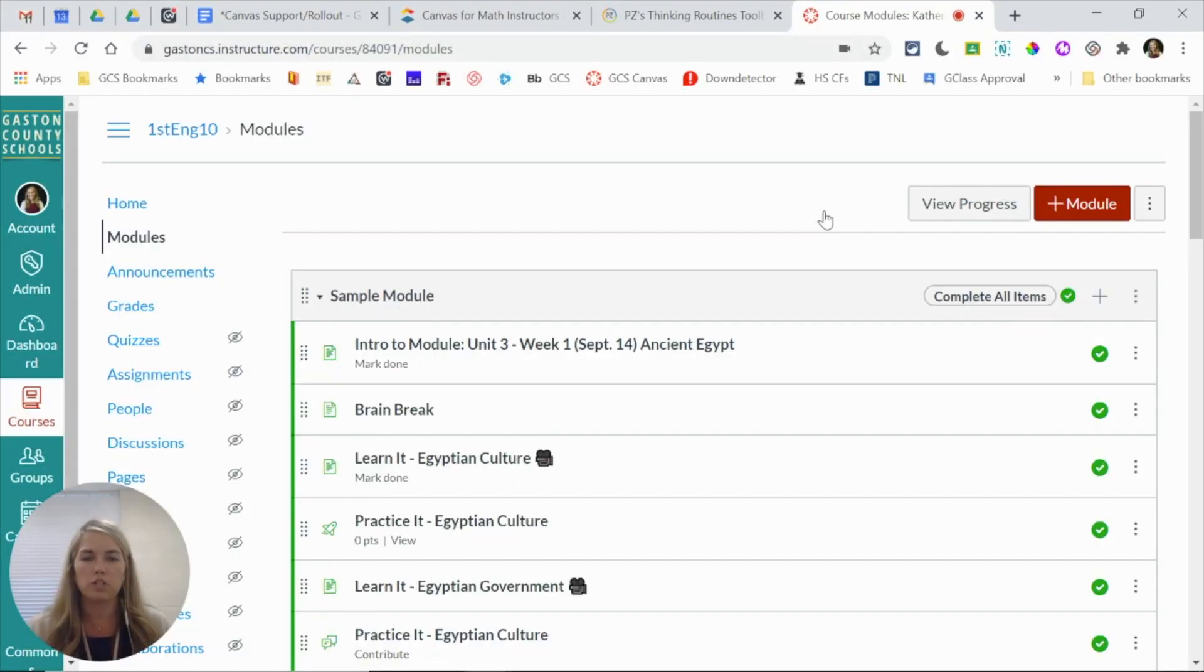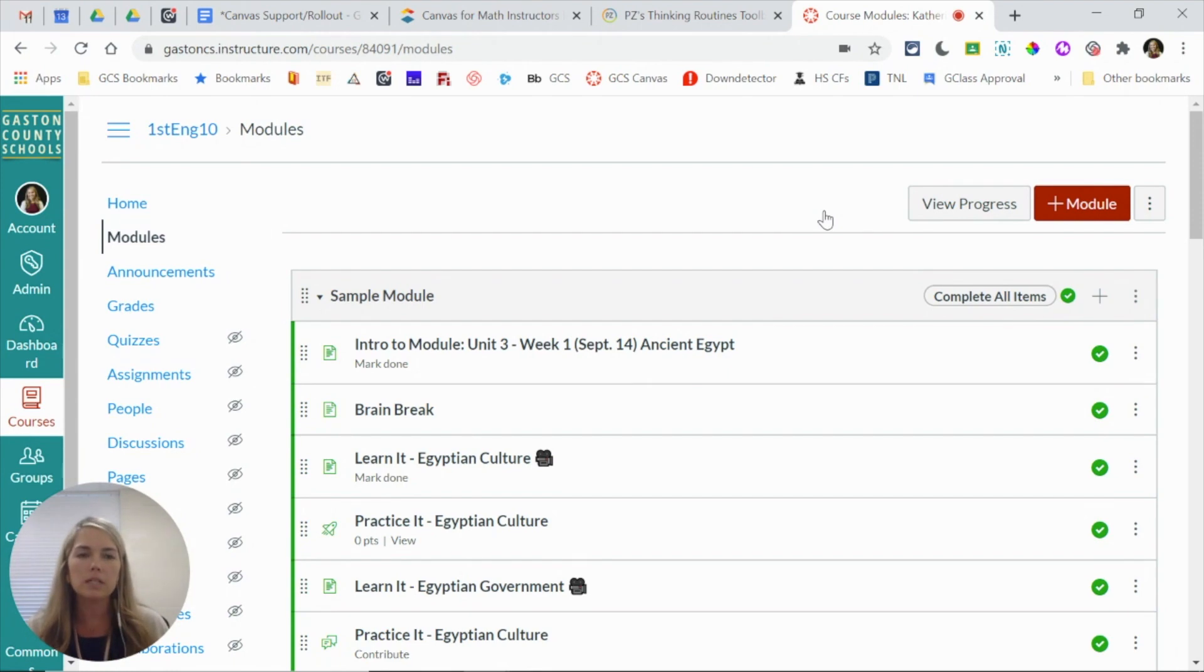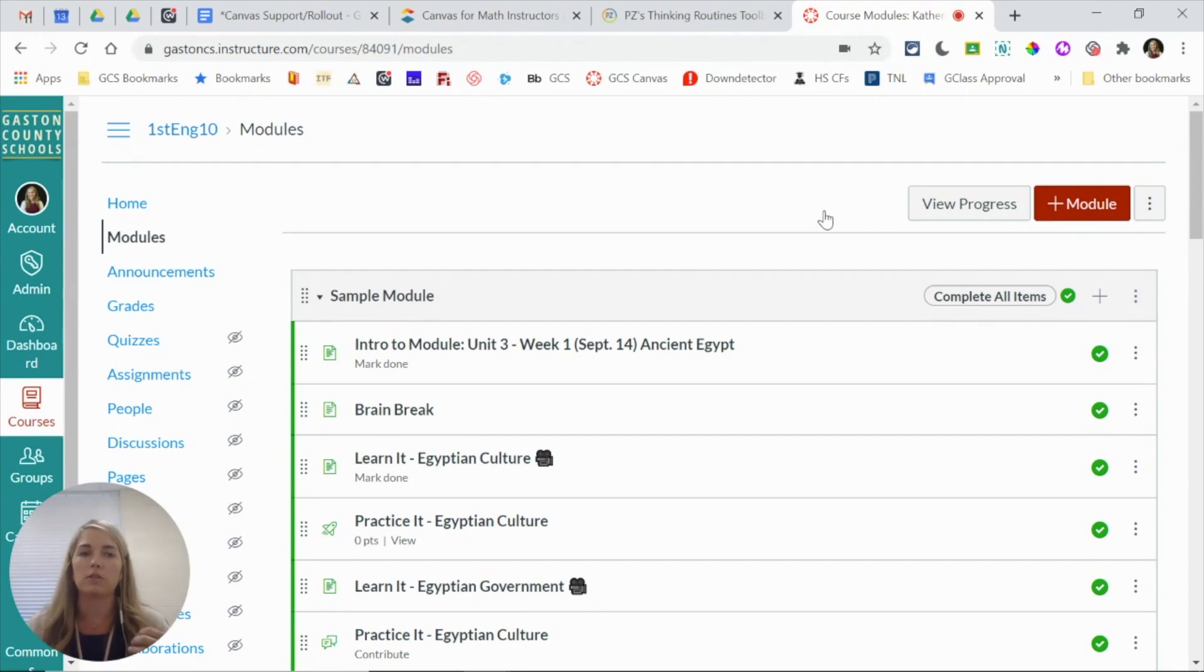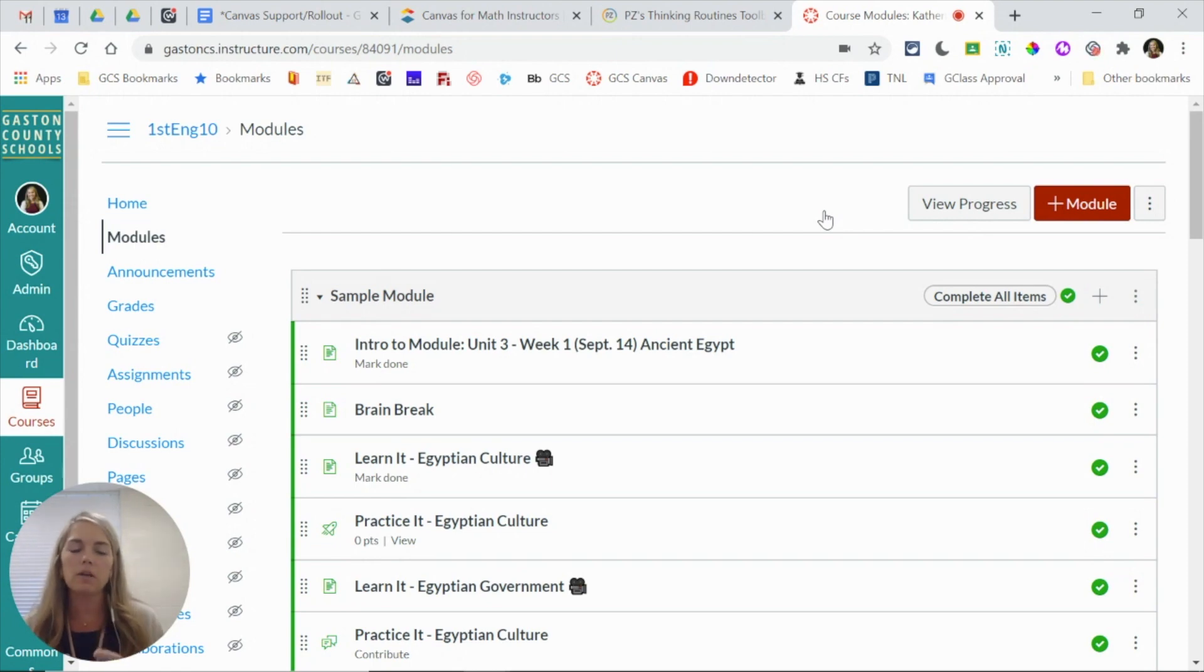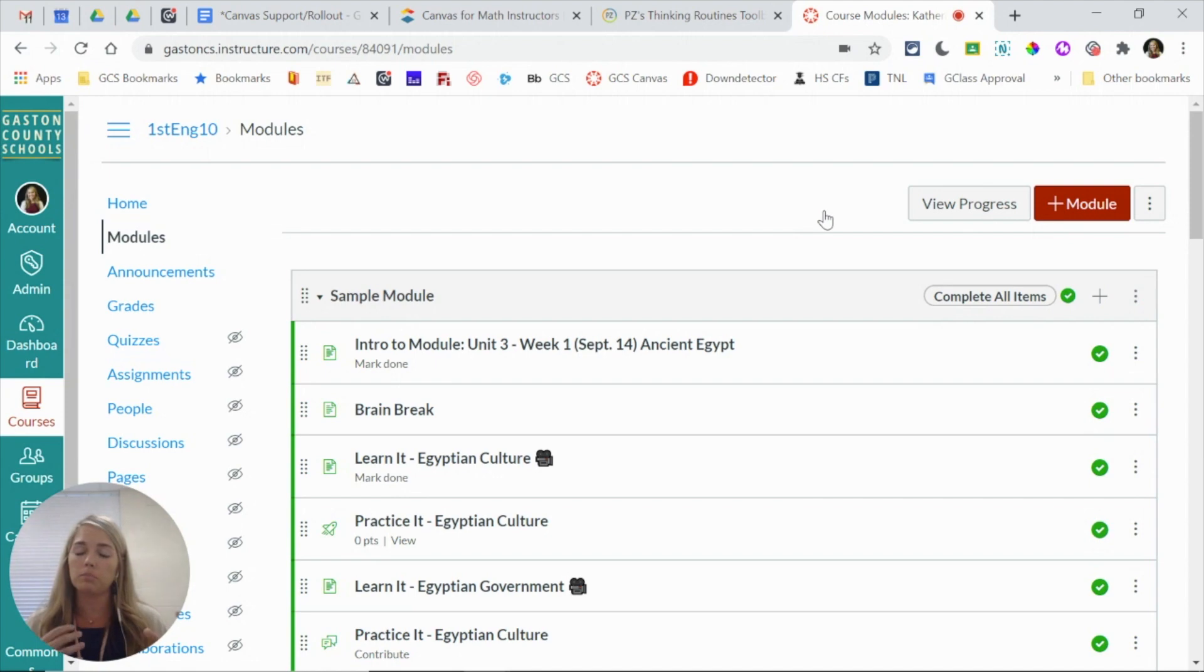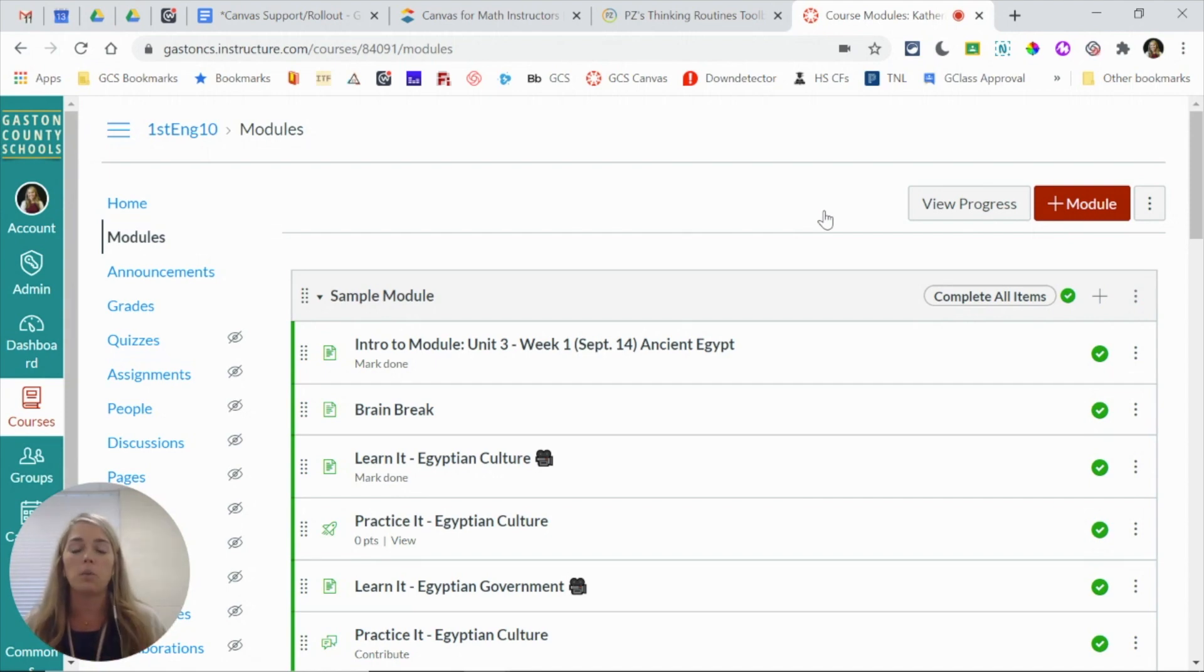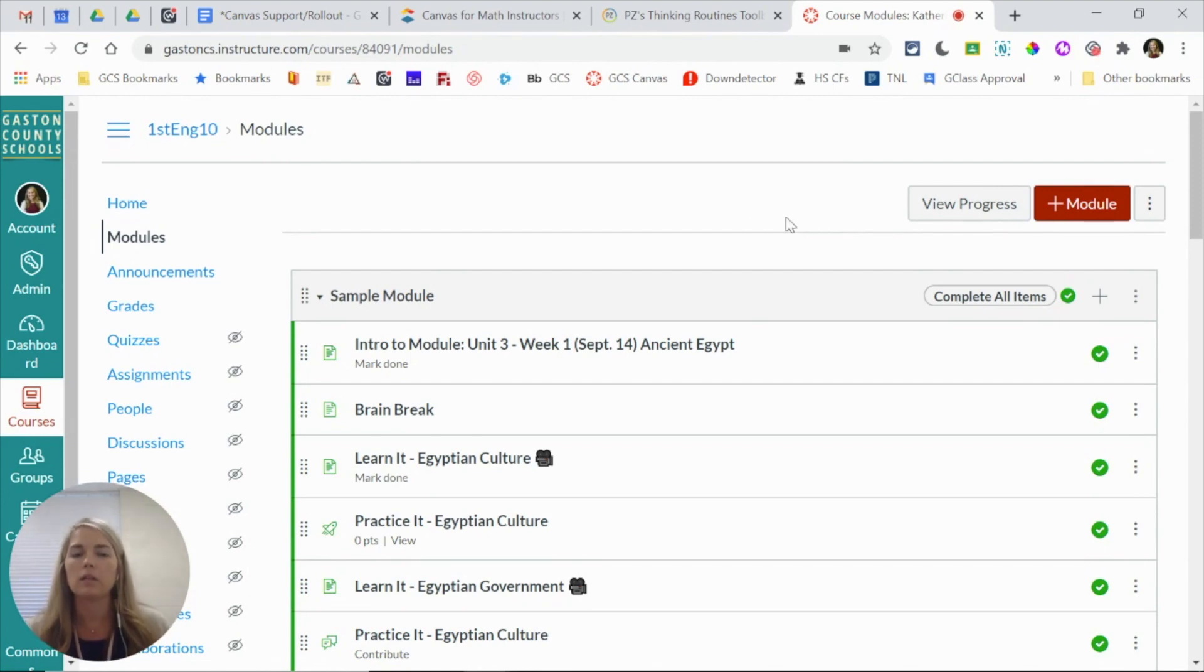There may be times that you want to share specific content with your PLC team members or teachers at other schools who teach the same subject. This is really going to help with dividing and conquering. You can sit and plan together, divide up the workload, create what you are assigned in Canvas, and then share it with each other. So this is the process that you'll take for that.